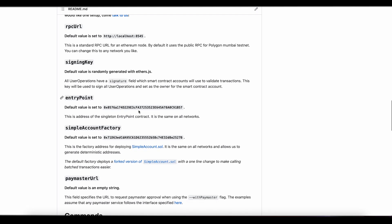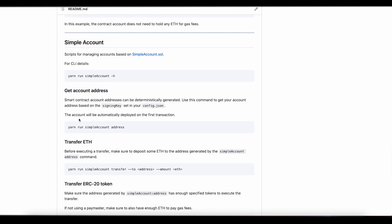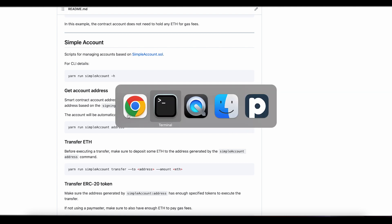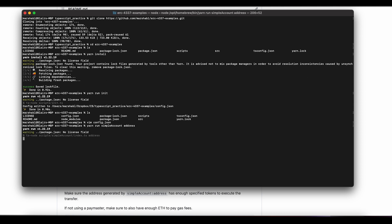Now let's go back into the examples readme. Before we jump into our first user operation, let's grab the address. When we chose our signing key, remember the signing key can be anything as long as it adheres to the required length. That signing key can deterministically provide you with a public key. In order to find out what that address is, you just run yarn run simple account address — and there it is. This is my smart contract wallet.